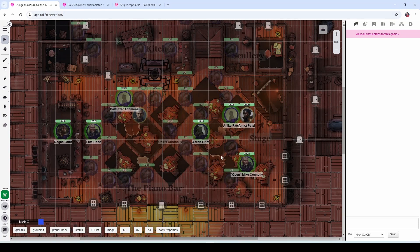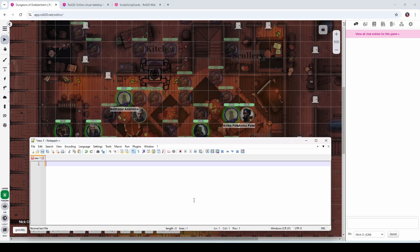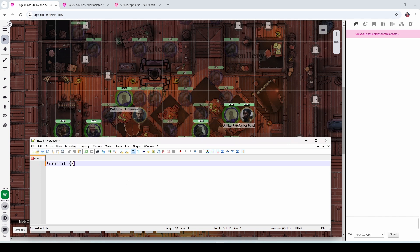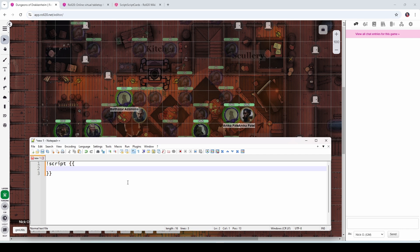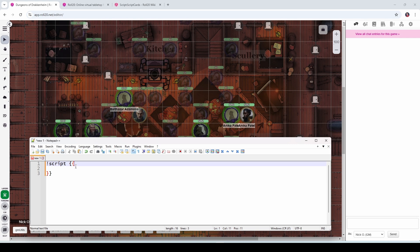Jumping back into our game here, I'm going to pull up my trusty Notepad++ window and let's write some code. The first thing we're going to do is put in this line: Script with two open curly braces and then two closing curly braces. This is telling Roll20 that we are using a Script Card, and everything between these two sets of double curly braces is part of that Script Card.